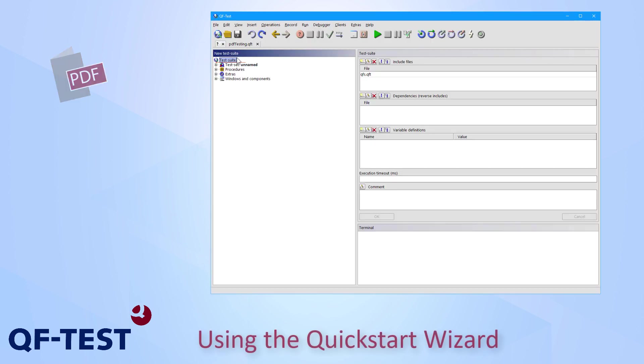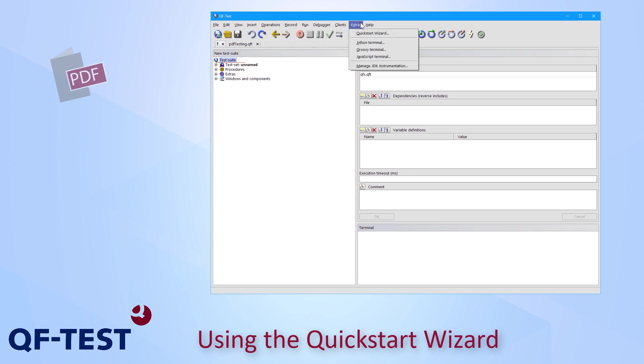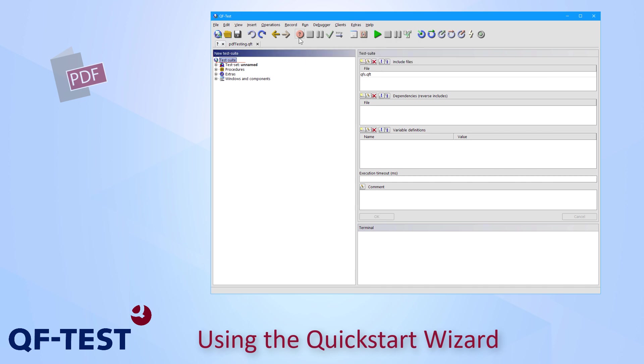If you want to test a PDF document using QF-Test, you need to open that PDF document by QF-Test first. The necessary steps can be configured either via the menu action Extras Quickstart Wizard or via pressing the question mark on the start recording button of the QF-Test toolbar.